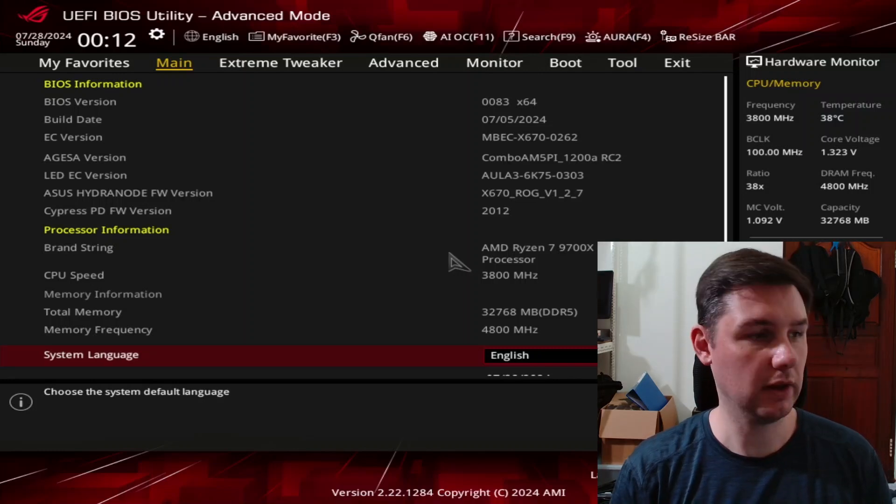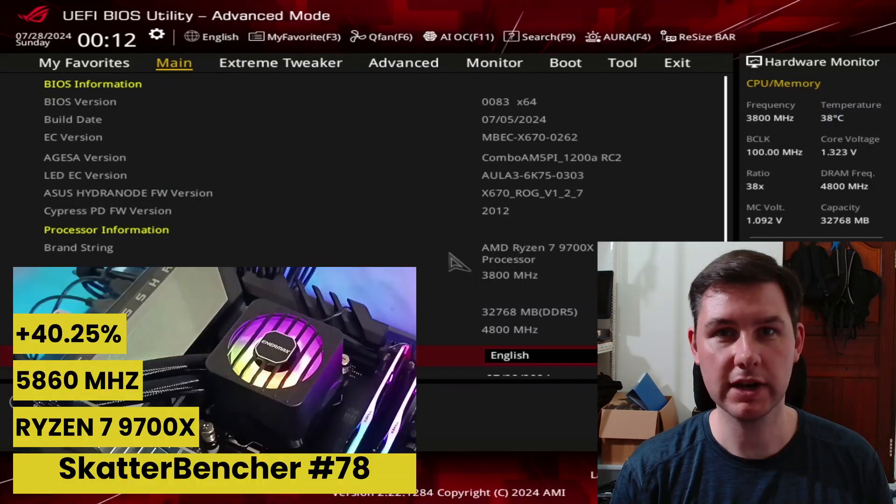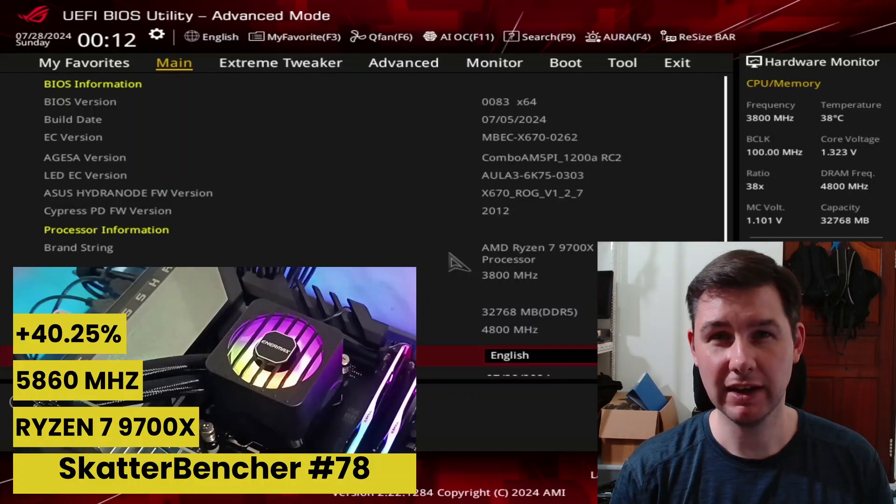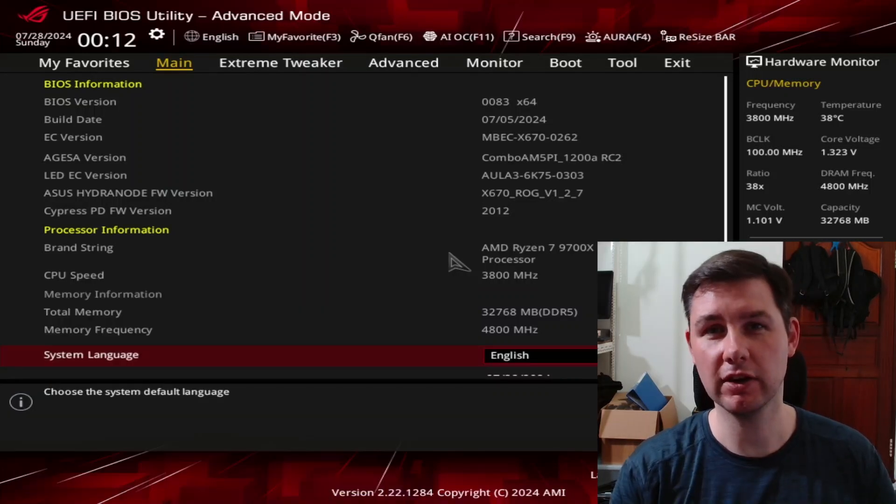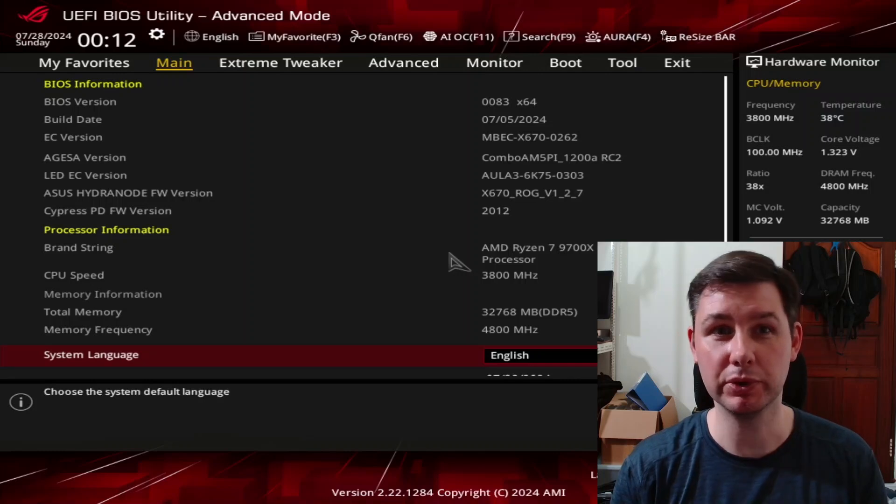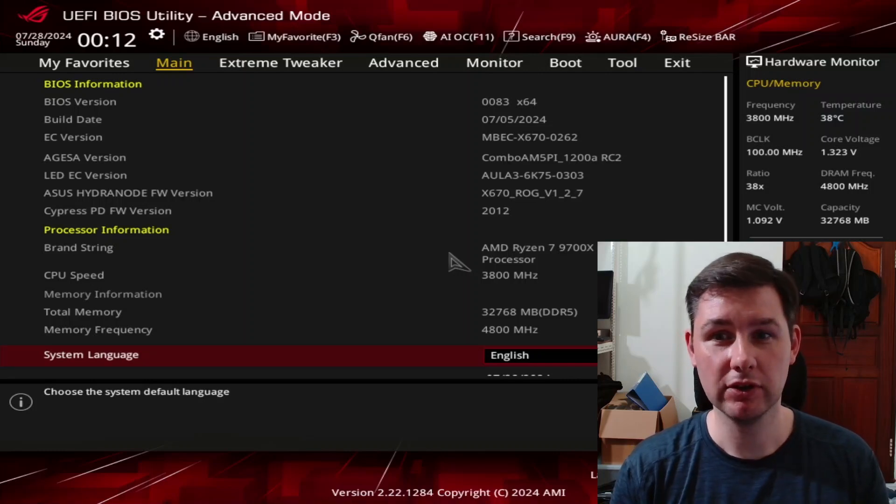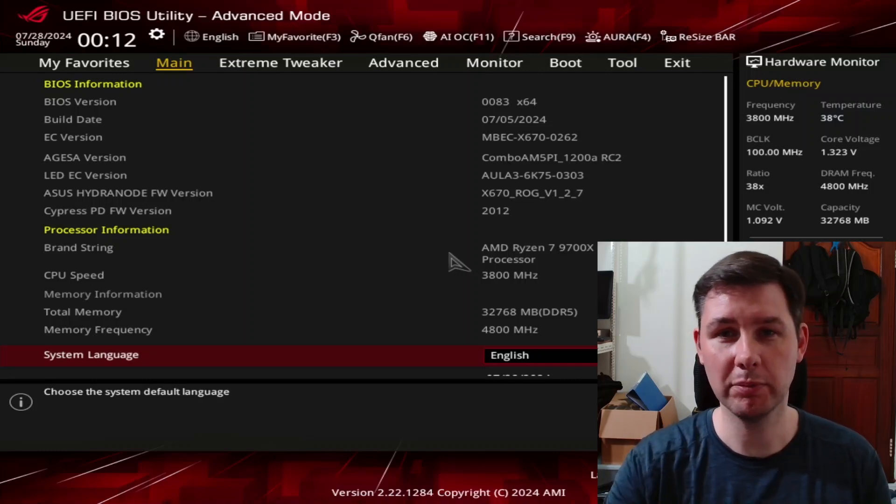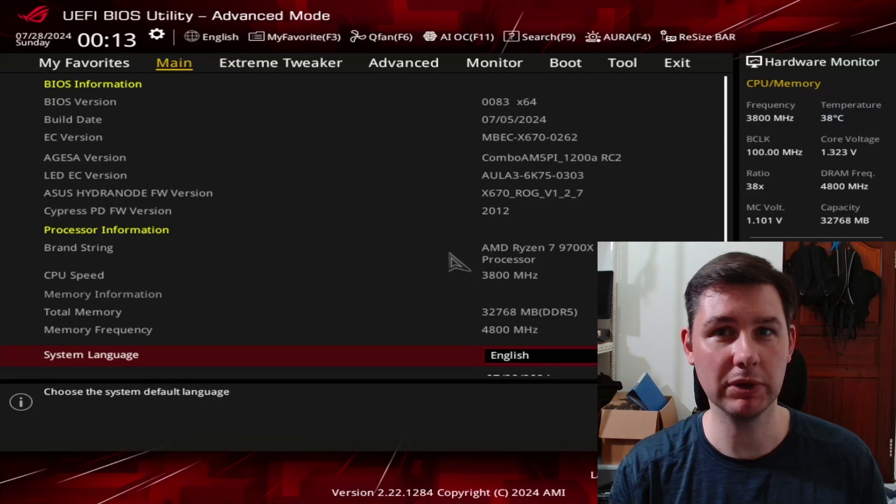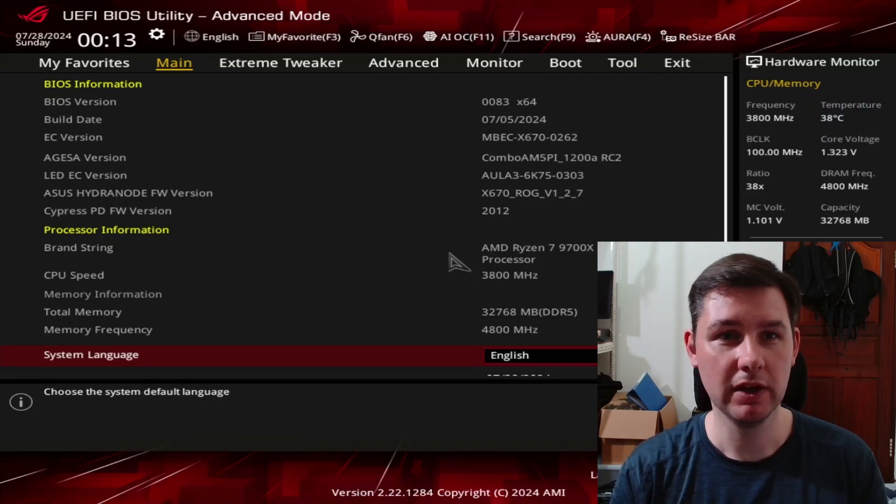This is a follow-up on the ScatterBenture guide I made with the 9700X. I want to show how I can achieve 6 GHz because this chip is actually pretty good. I'll walk you through all of the BIOS settings and then show how we get to 6 GHz.